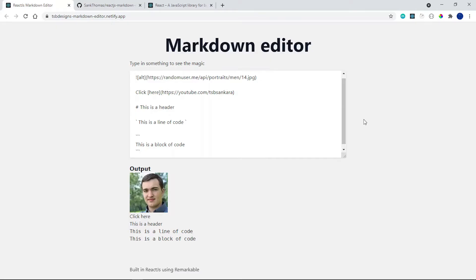Hello everyone and welcome back to another video. Today we're going to build a markdown editor using React.js and a package called Remarkable. This is the demo of the application — you can place in images, you can place in links, you can place in headers.